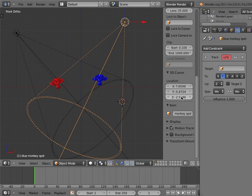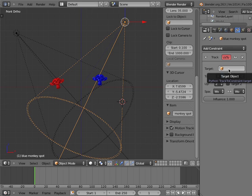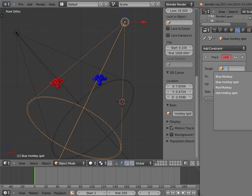This displays the Track To Settings panel. I will click on the Target Object box and select the blue monkey object.